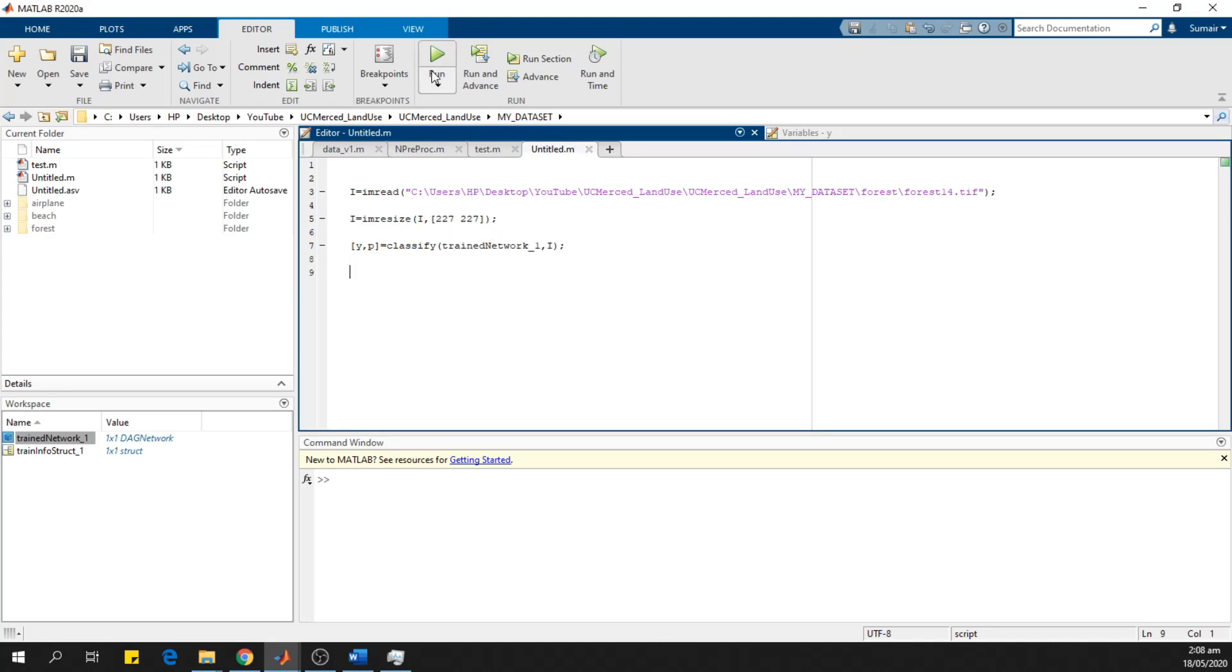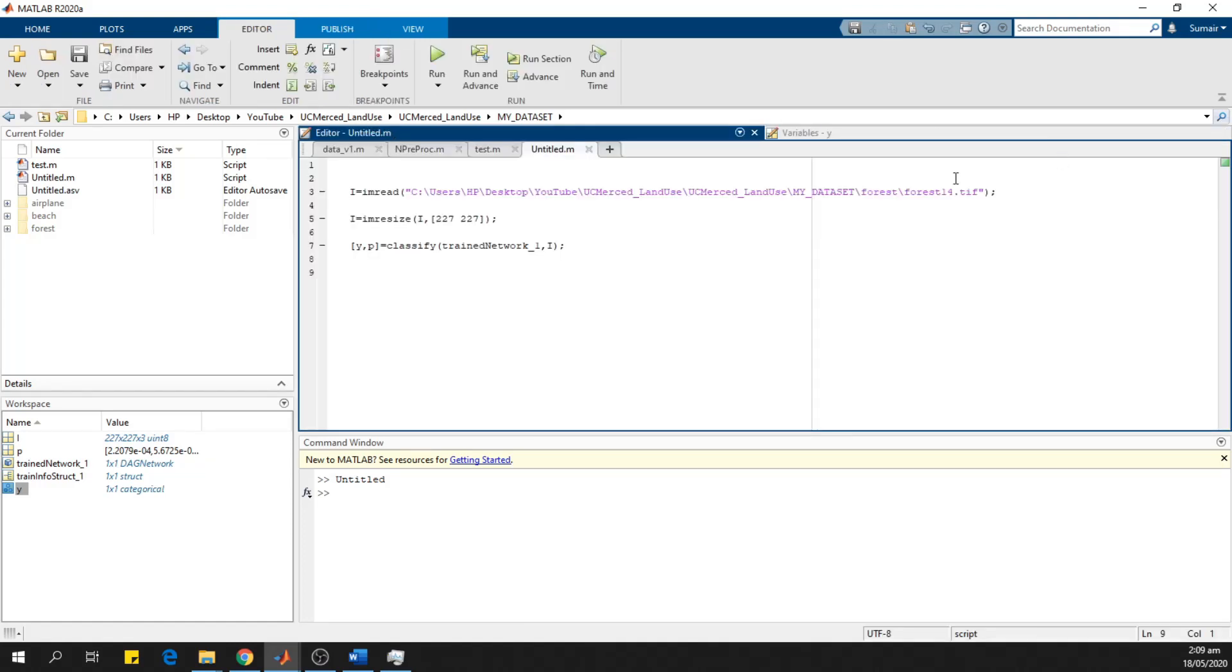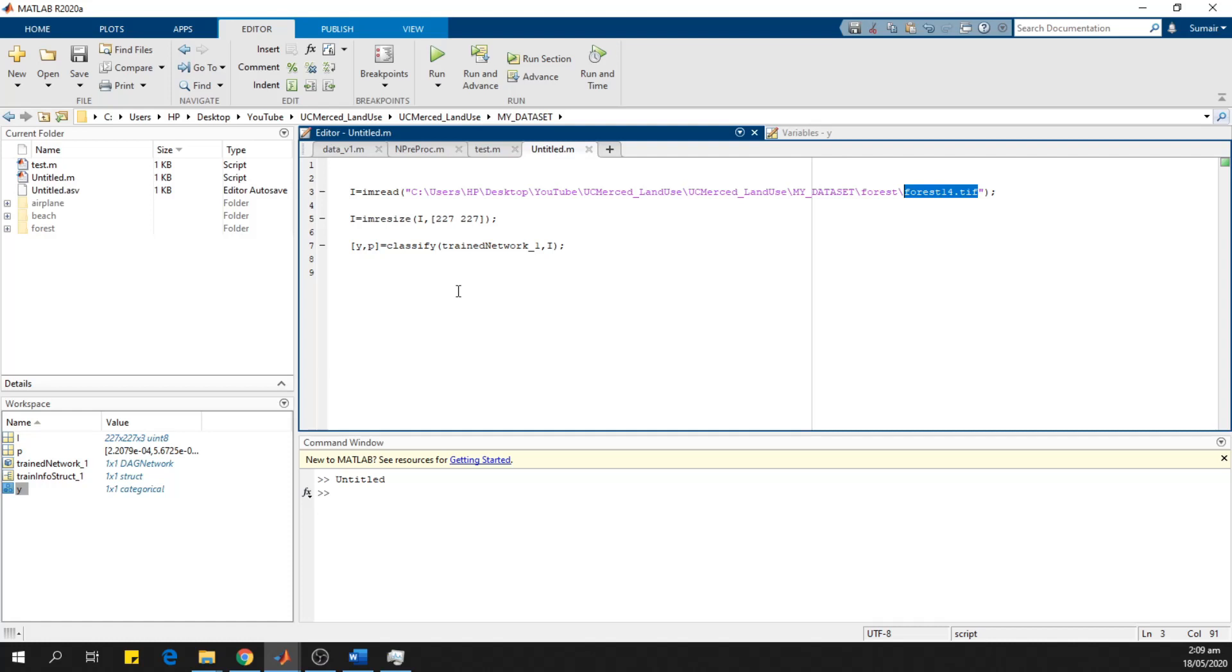So we run this. In the Y categorical variable, we can see results forest. As we provided image of the forest. So we can change this to other classes like airplane or beach and we can see the results. So in this way, you can train the deep learning model and you can use the transfer learning. You can train your own dataset with the explained modifications. Thank you very much.